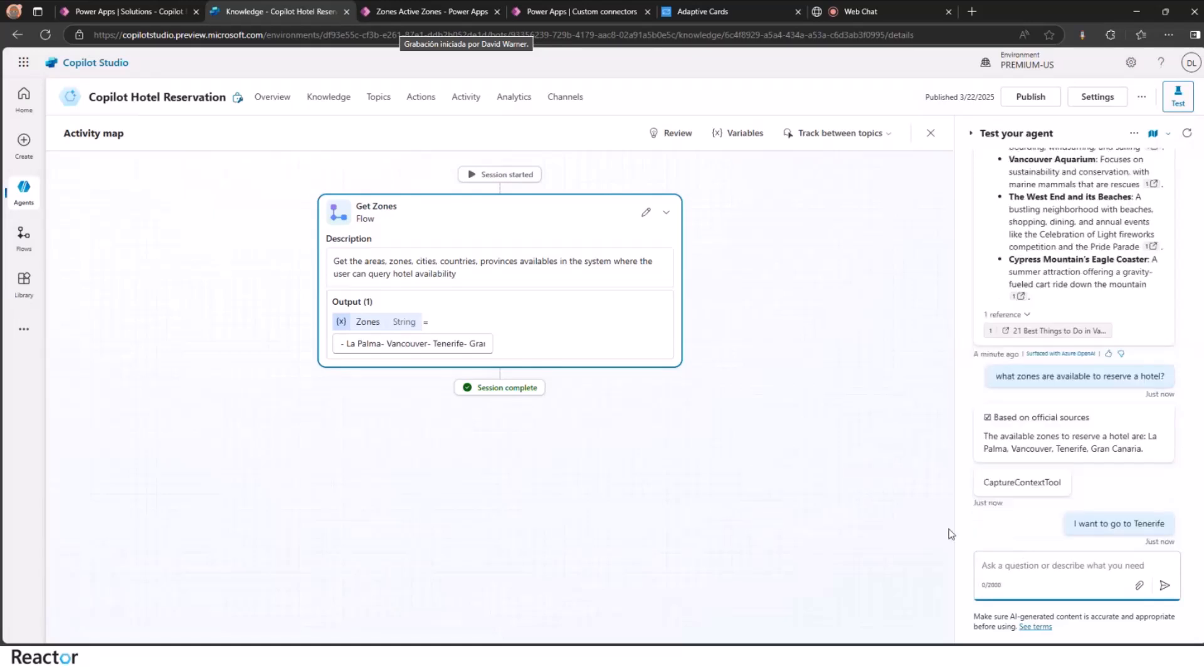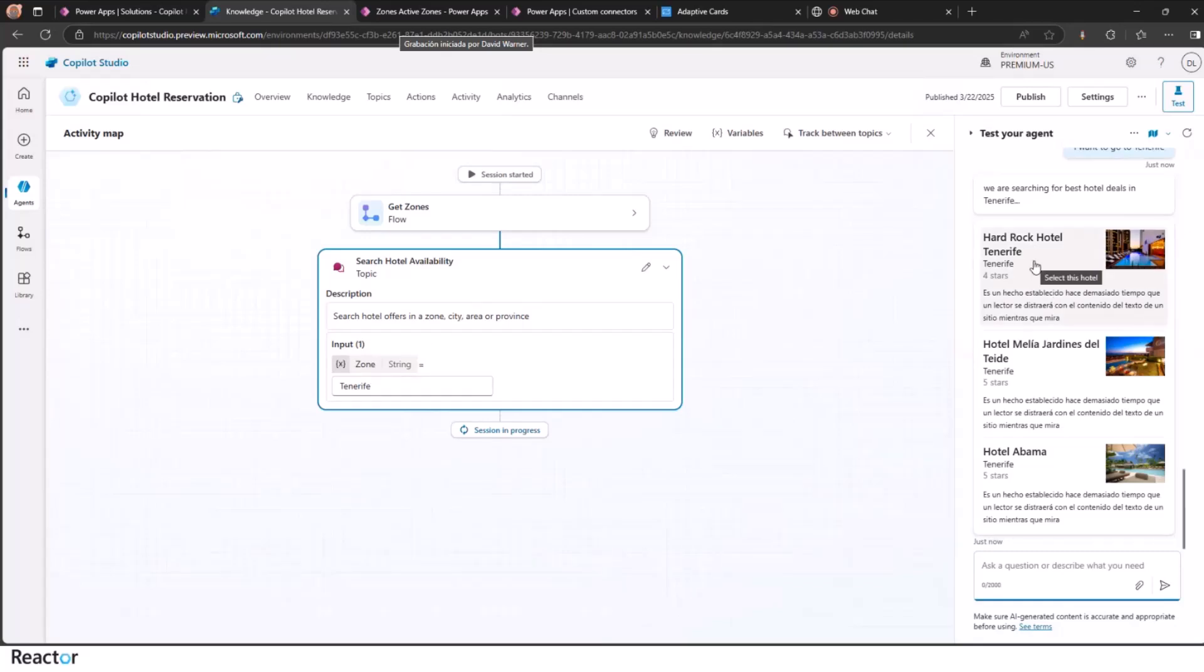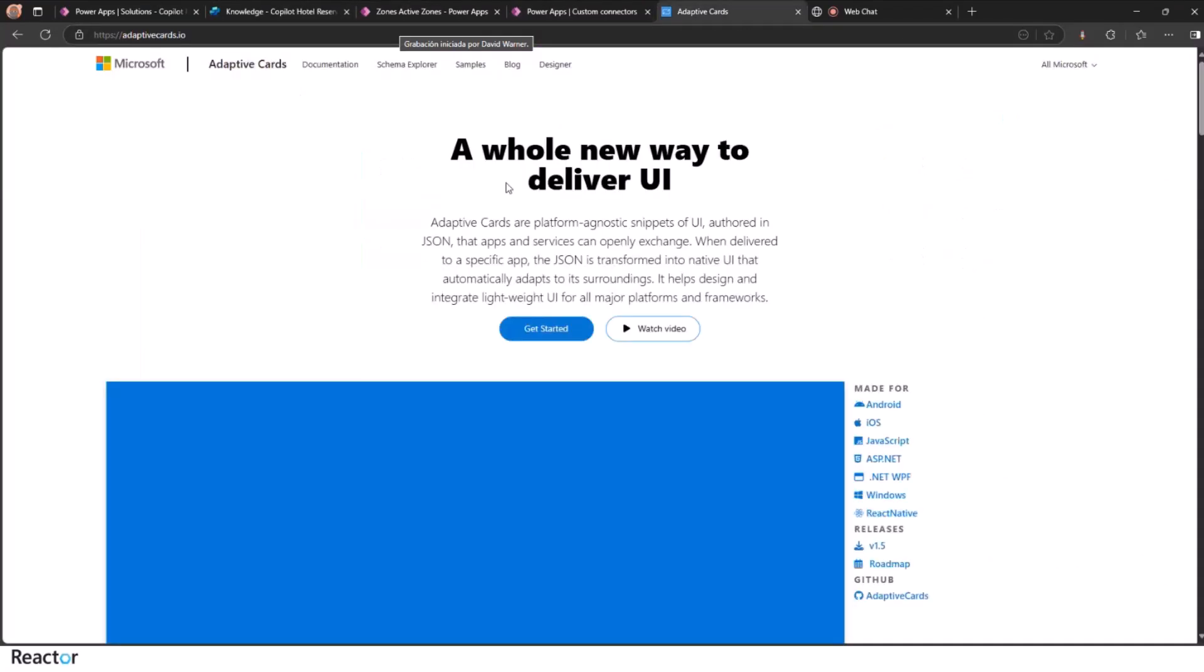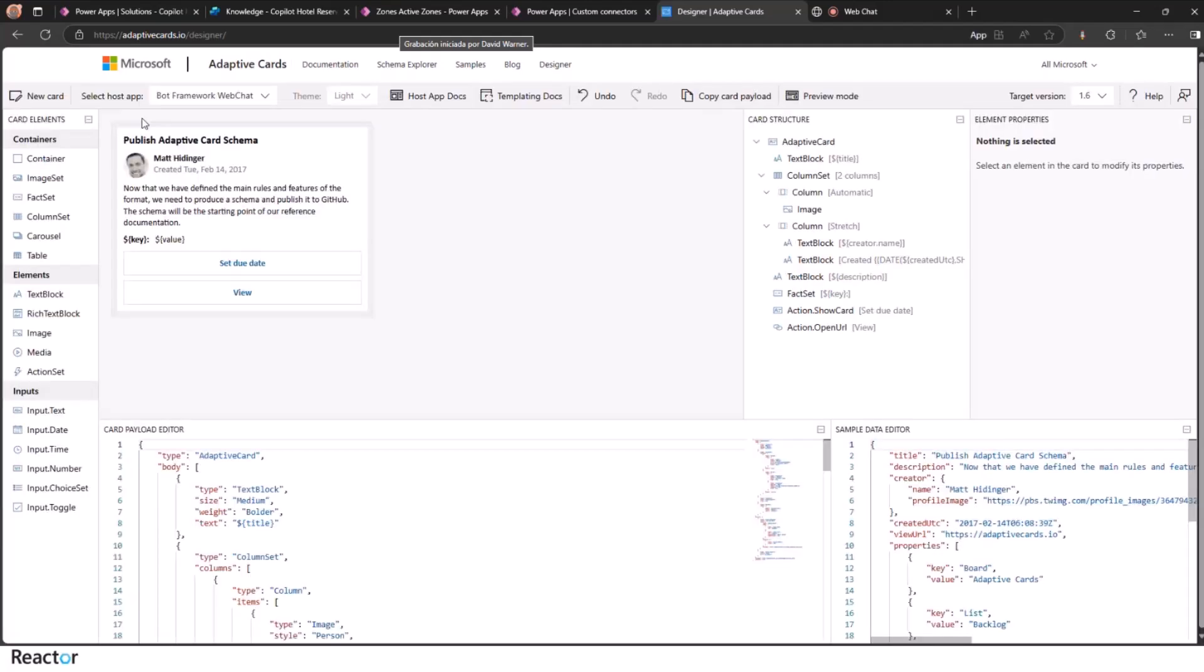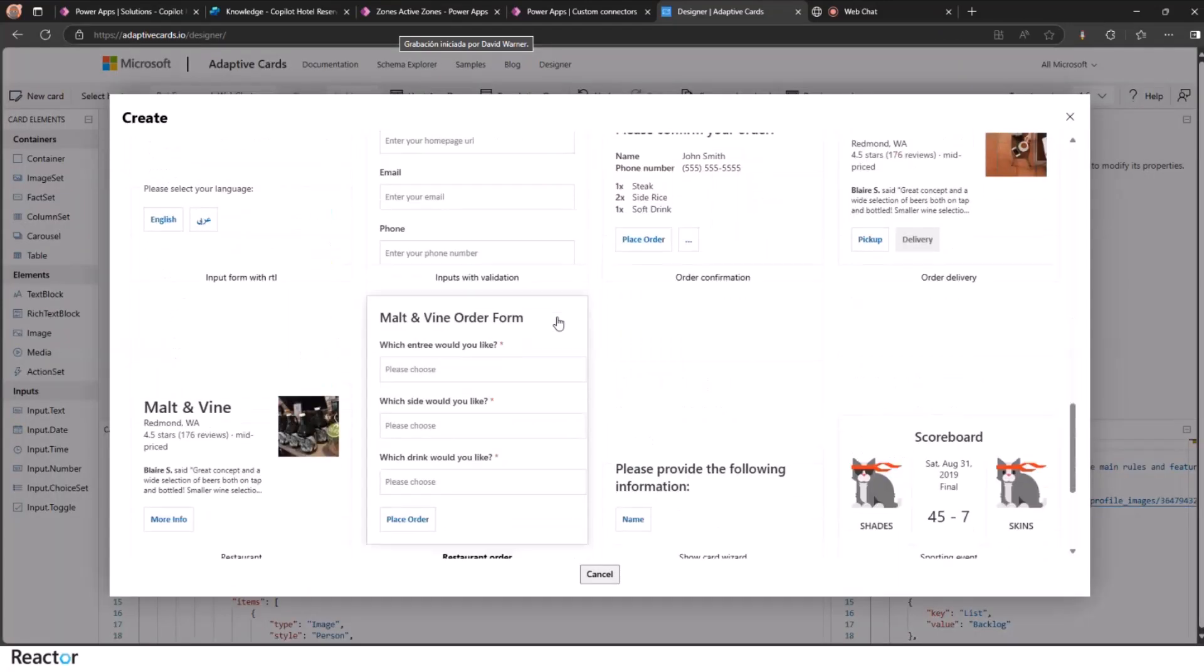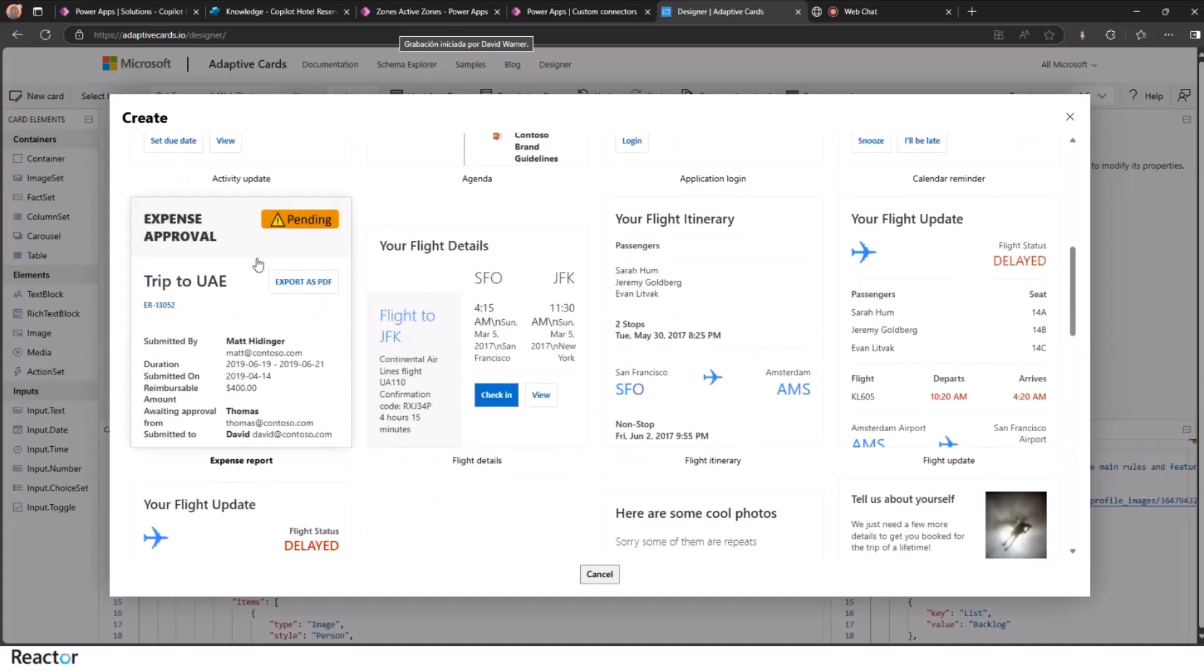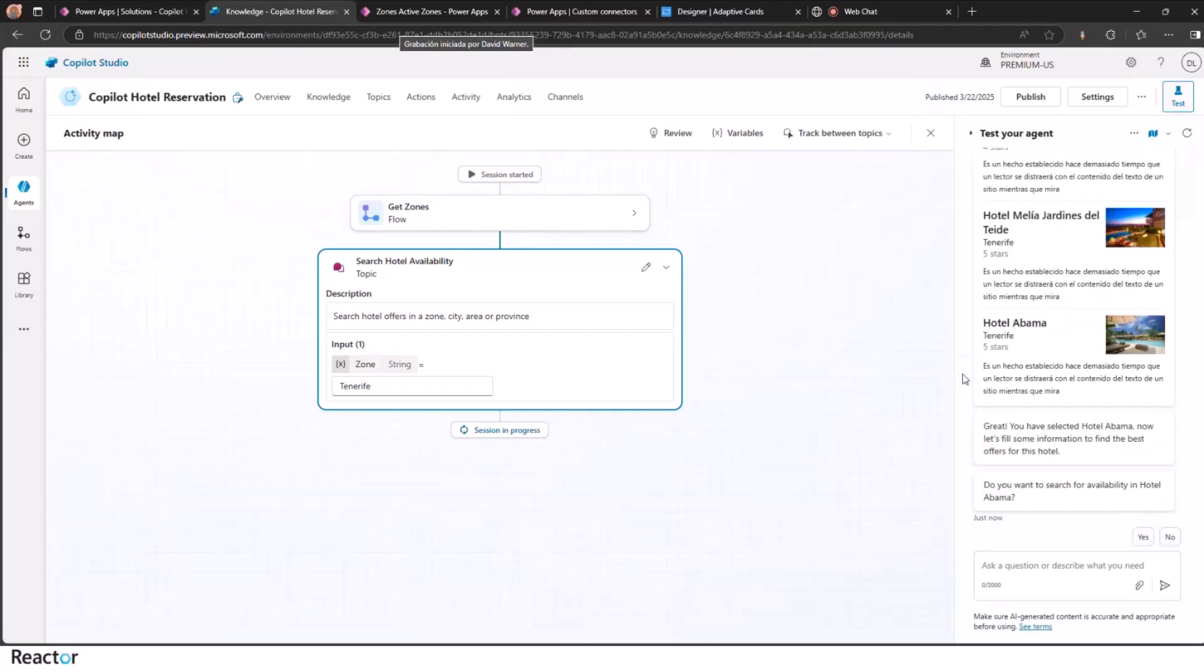Now I continue to the next phase. I tell that I want to go to Tenerife. And then it should launch the next flow that is going to the hotels table and filter out by the Tenerife hotels. We intercept back the response and we use the adaptive cards to show up. So I recommend you take a look at adaptivecards.io. You go to designer and you can have a look at the new card templates. I just followed one of these templates, doing some modifications, and you can get beautiful response like this in your copilot.